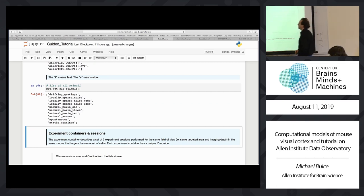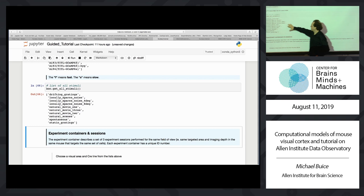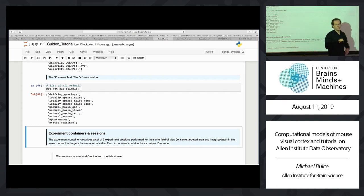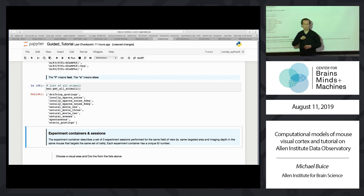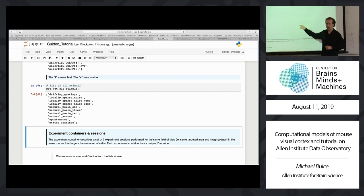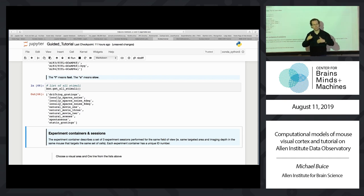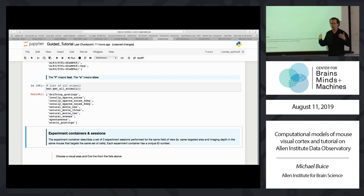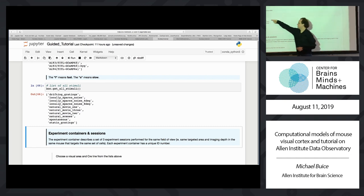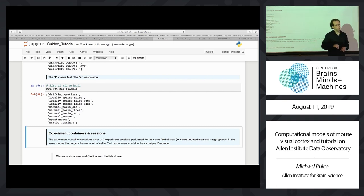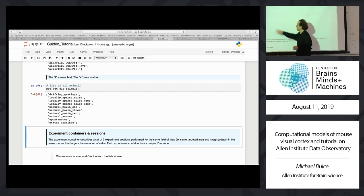And all the stimuli. We have drifting gratings and static gratings. Locally sparse noise is a stimulus with black and white spots with an exclusion zone — we have three different versions of this. There's the original locally sparse noise, and two called 'four degree' and 'eight degree,' though the name is misleading: it's actually 4.5 and 9 degrees. We introduced the latter two because the original stimulus wasn't driving the higher visual areas the way we wanted to.